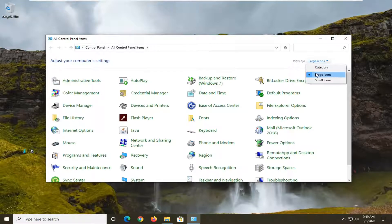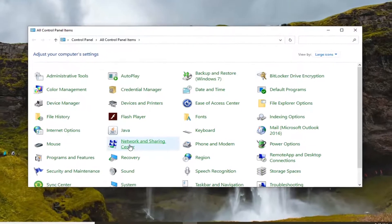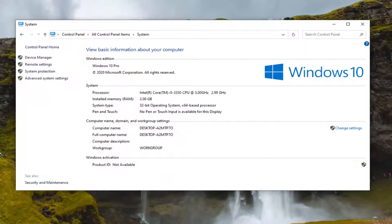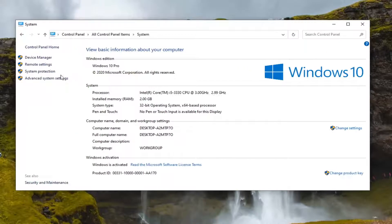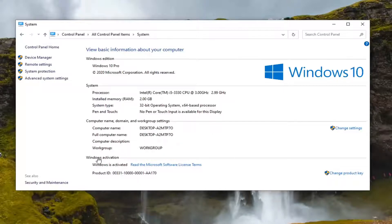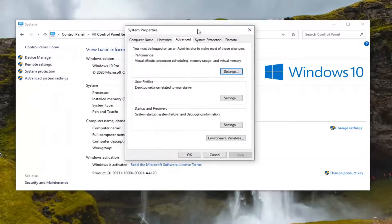Set your view by to large icons and then select System from this list. Select Advanced system settings on the left side and then select Environment Variables.